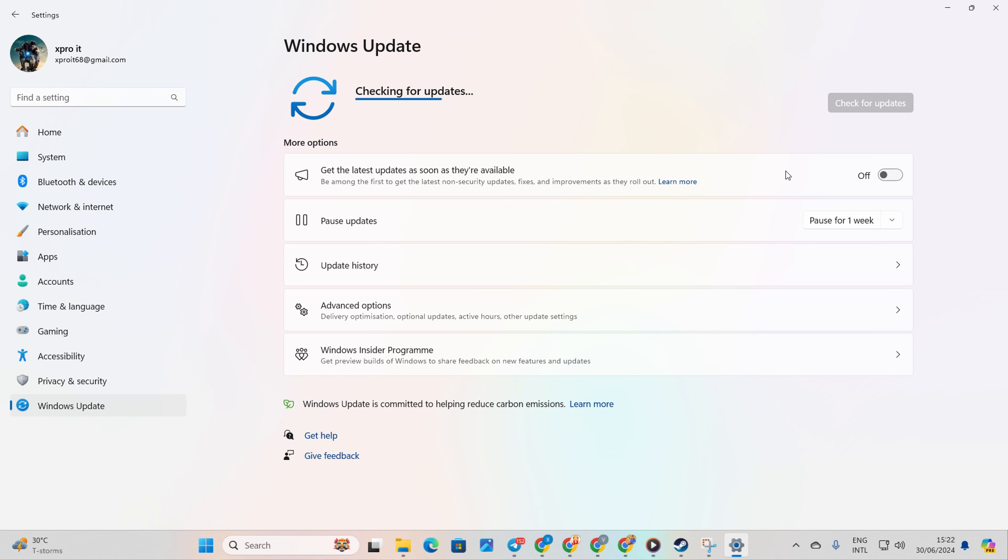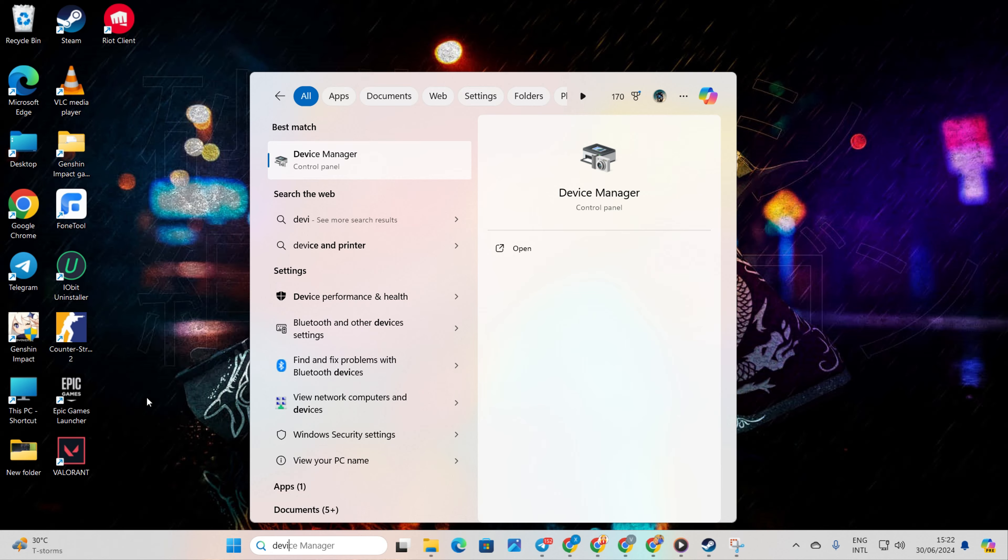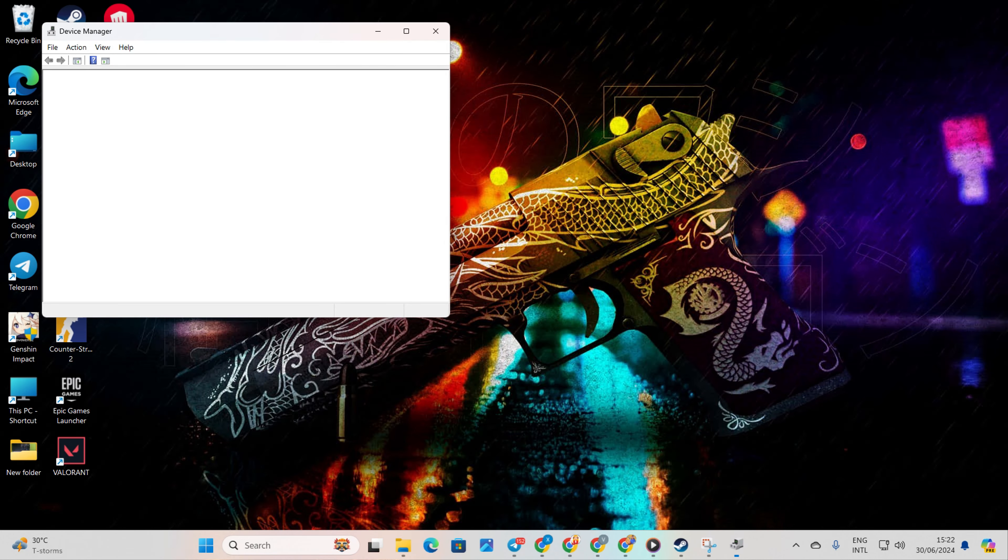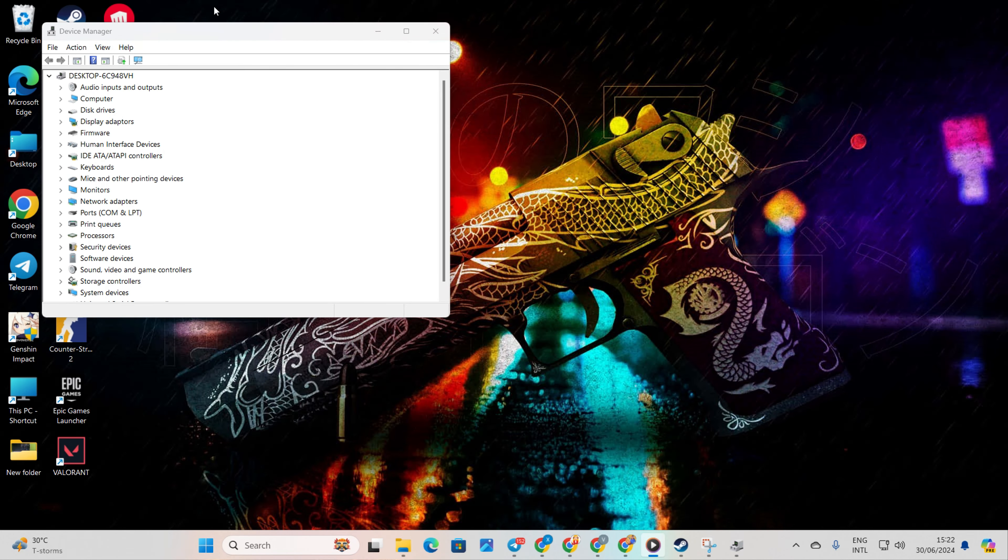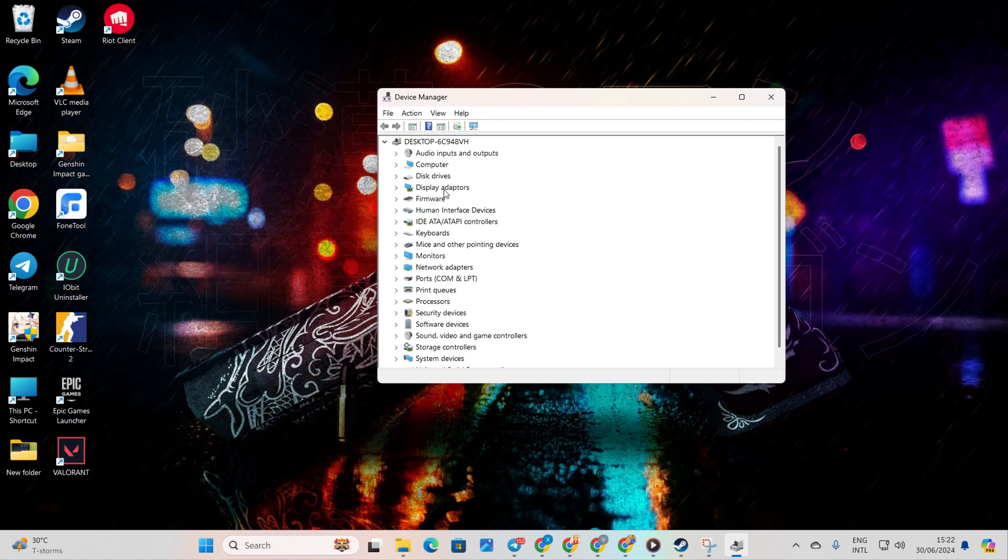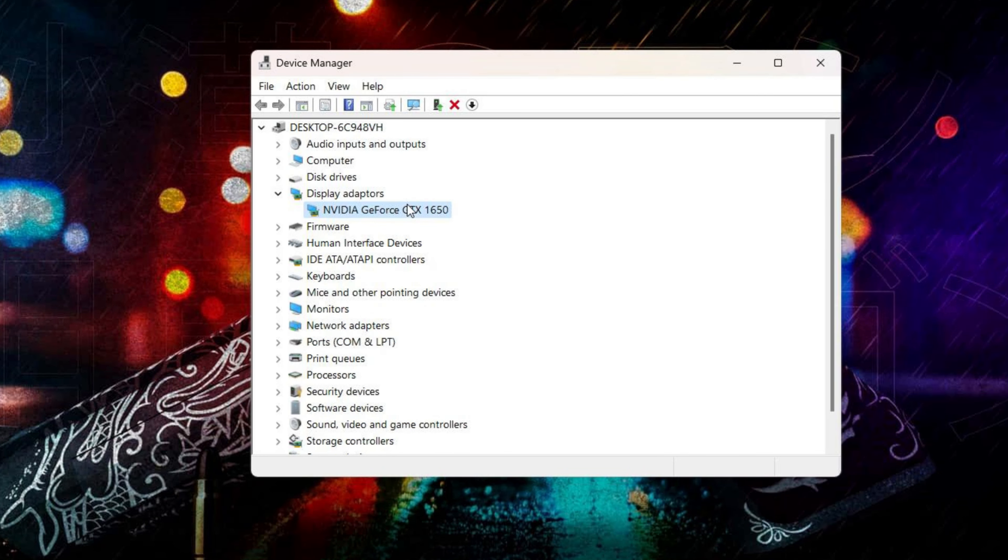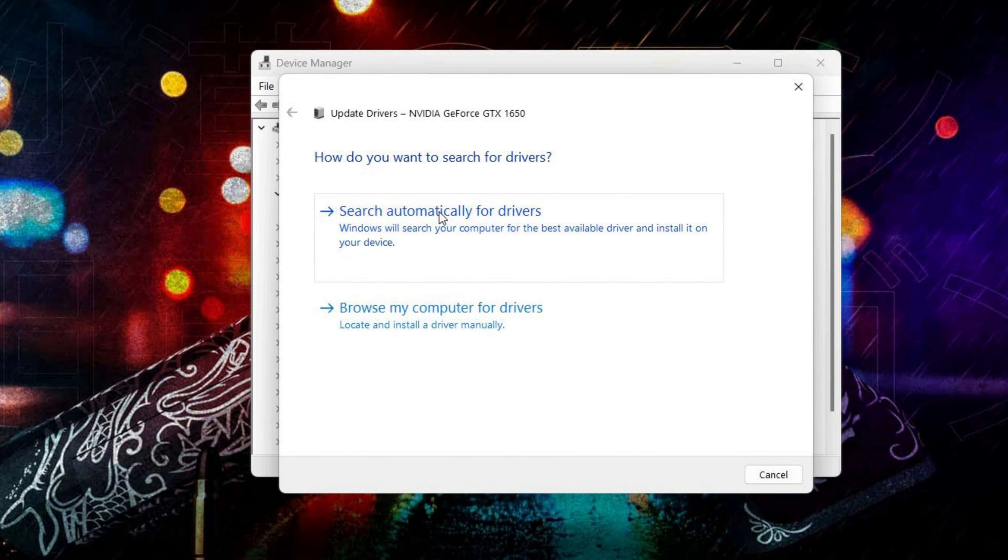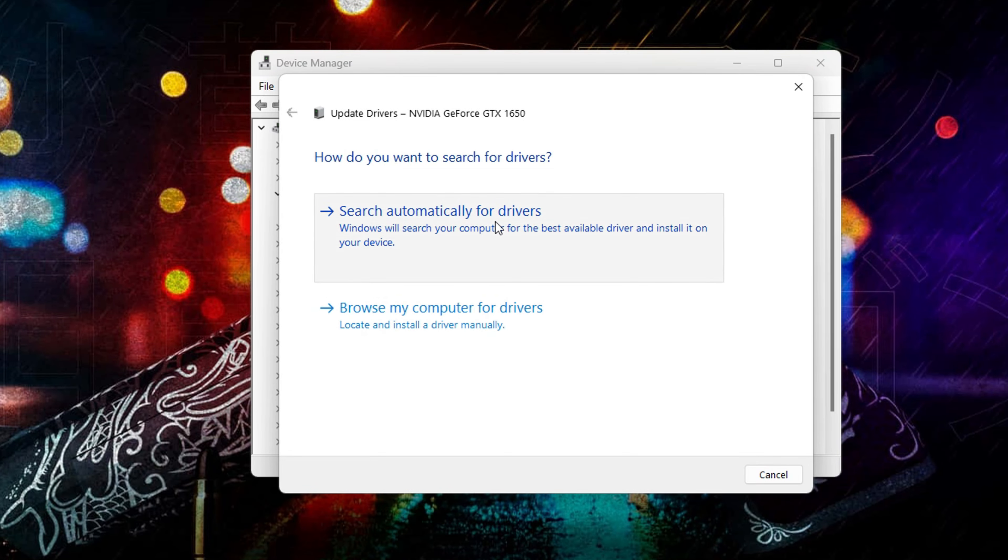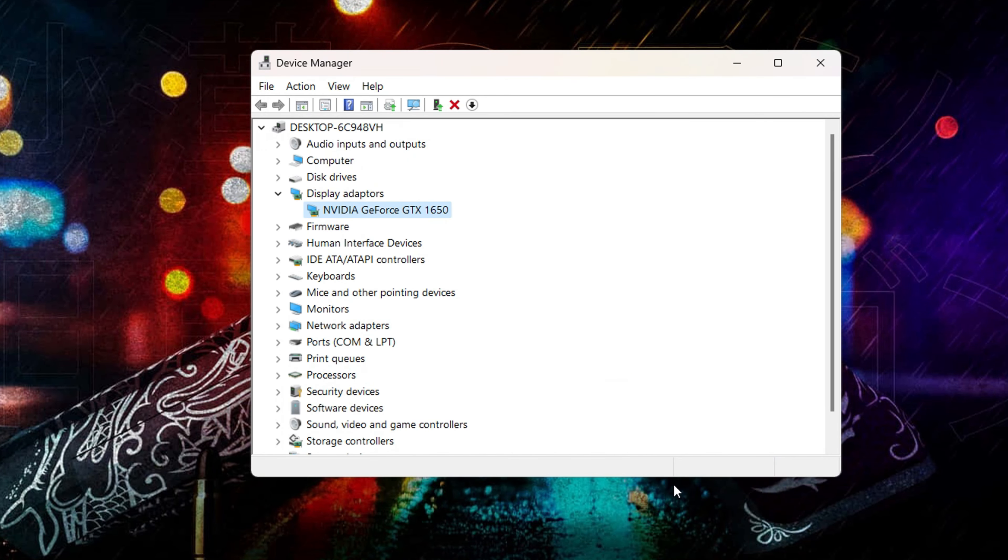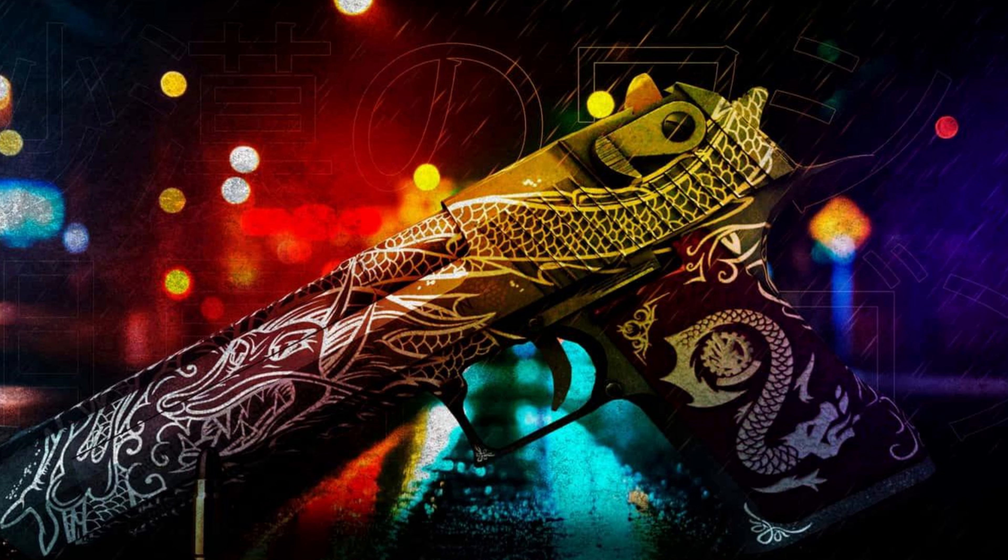Method 2. Update from Device Manager. Type Device Manager in the search box and click on it. Then click on the little arrow in front of Display Adapters to expand it. Right click on your graphics card name. Select Update Driver. Click on Search Automatically for Drivers. Device Manager will update your graphics driver if there is any available.